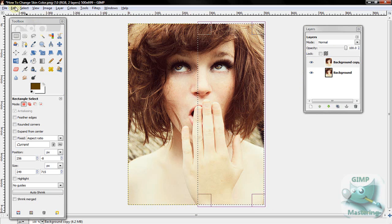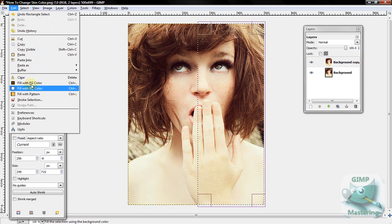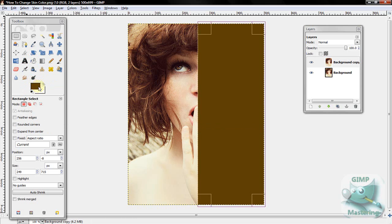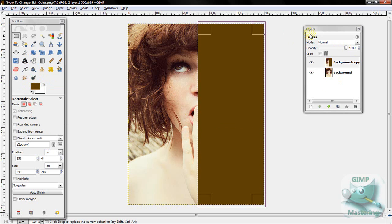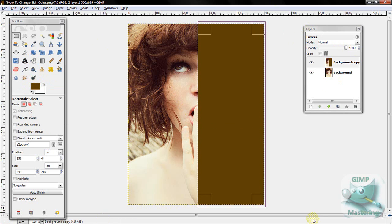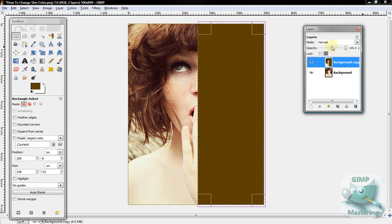Alright, and then go to Edit, Fill with Foreground Color. And you'll notice the whole thing went to the color that you chose as foreground.